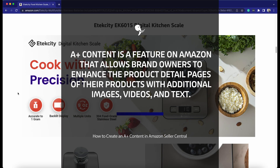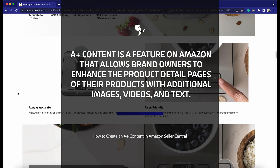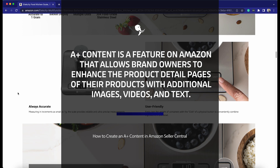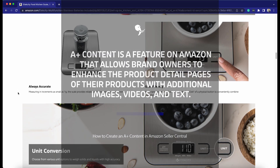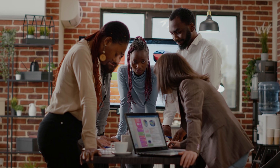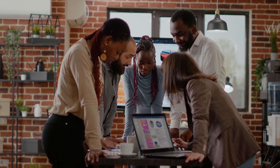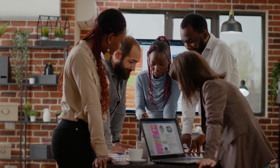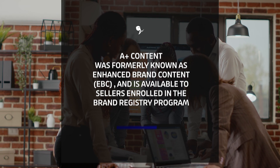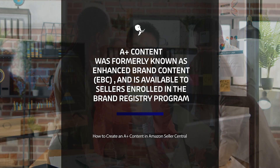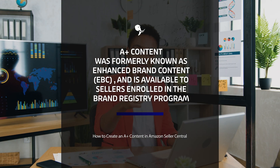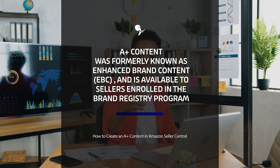A-Plus Content is a feature on Amazon that allows brand owners to enhance the product detail pages of their products with additional images, videos, and text. It is a powerful marketing tool that can help to increase customer engagement and sales. A-Plus Content was formerly known as enhanced brand content and is available to sellers enrolled in the Amazon Brand Registry program.